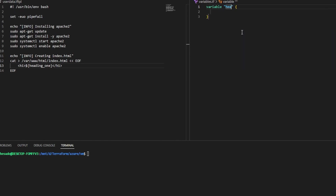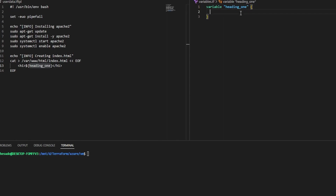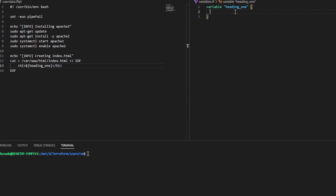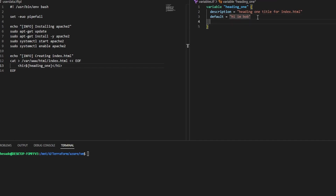I'll create a variable and call it heading_one. This variable can be called whatever you want because we're going to say that this variable is equal to the value of a Terraform variable. It's going to be heading_one equals var.heading_one — so whatever the value of that is, is what this will be. For the description: 'The heading one title for index.html.' I'll give it a default value of 'Hi, I'm Bob.' This means I don't have to provide this value in a tfvars file, environment variable, or at the command line — it'll just take this default if I don't provide anything. I'll set the type to string.